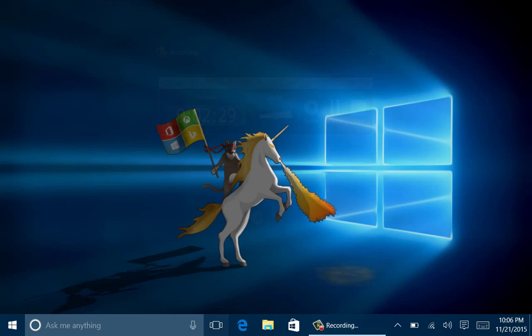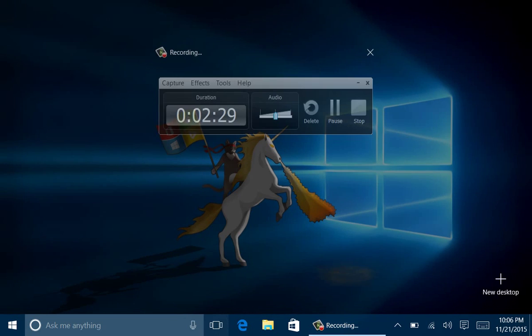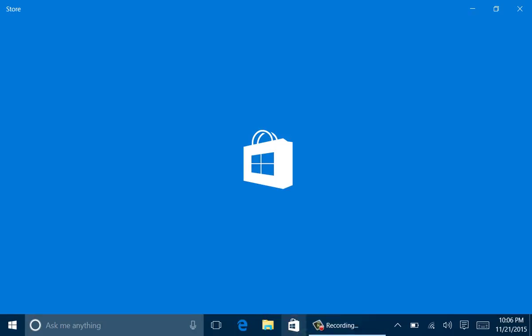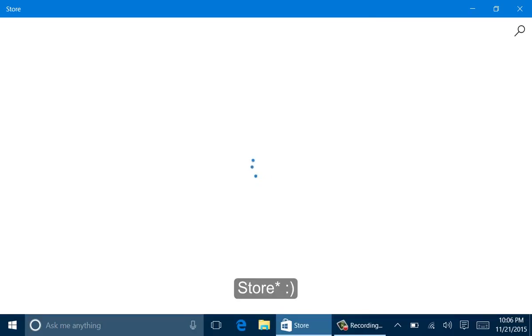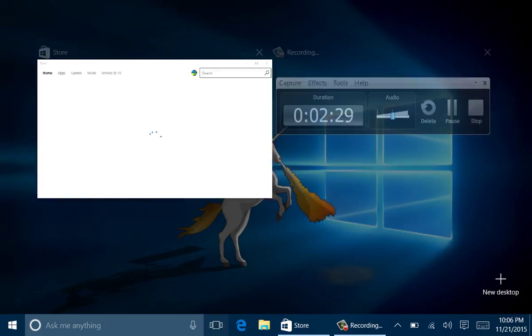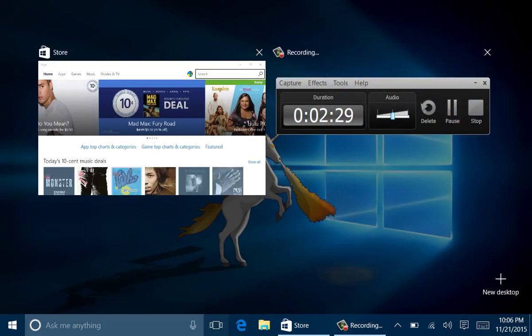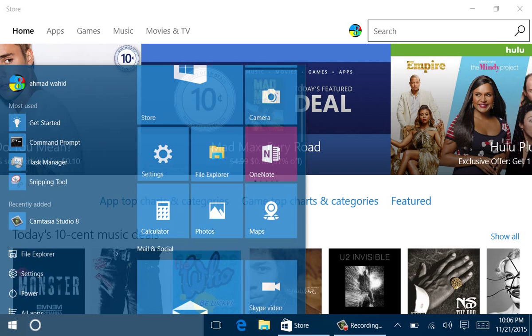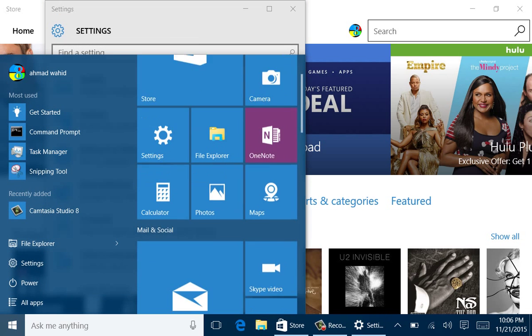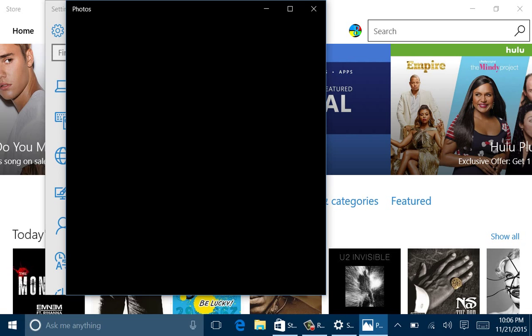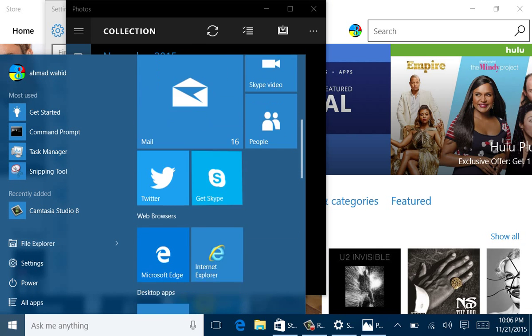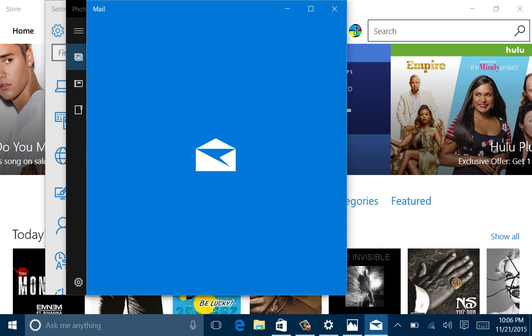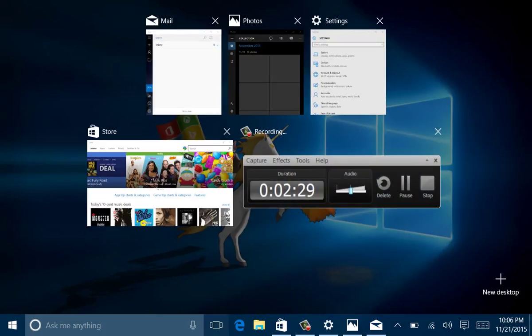Or you can again use the task view button. Let me open some apps: let's open Start. Now press the task view icon and you have all the apps which are open here. Let's open some other apps: Settings, Photos, Maps, Mail.